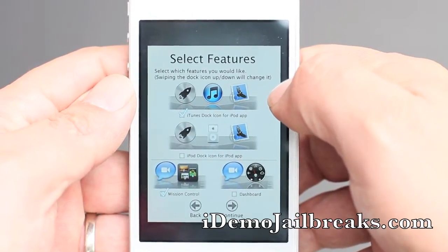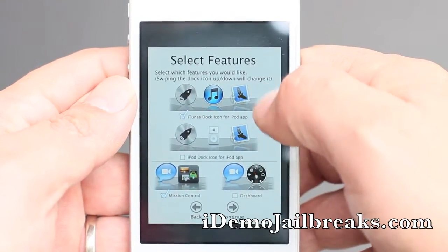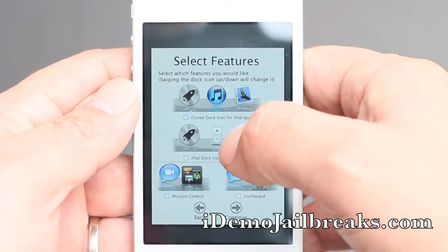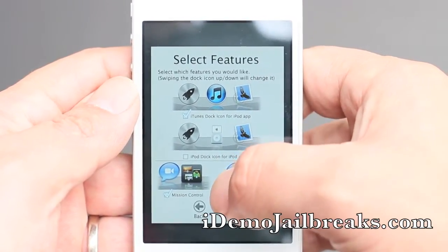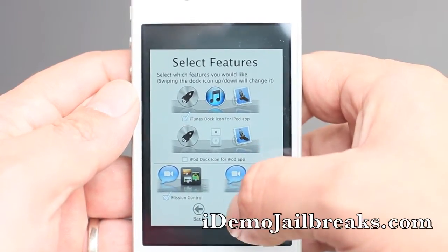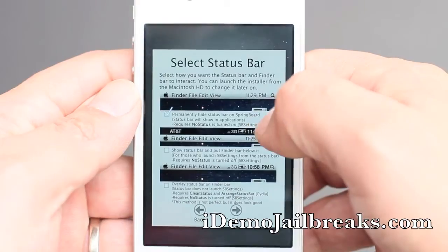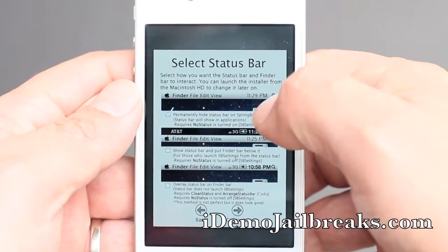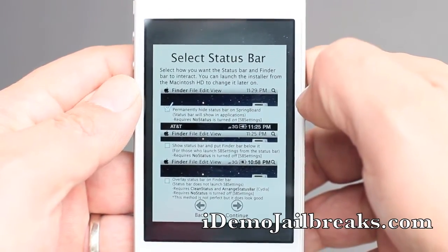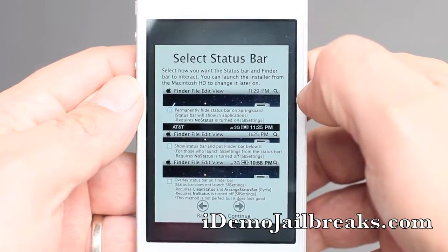Now you'll be prompted to pick what kind of dock icon you want for your music app. You can have the iTunes logo, iPod logo, or the Mission Control here as well as the Dashboard. Go ahead and hit continue.